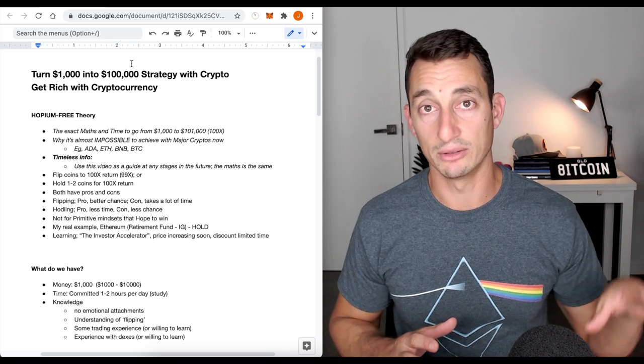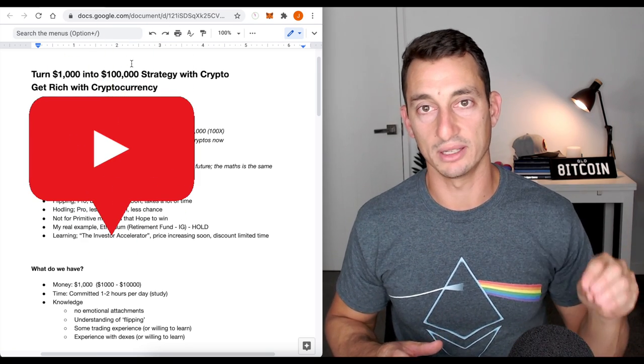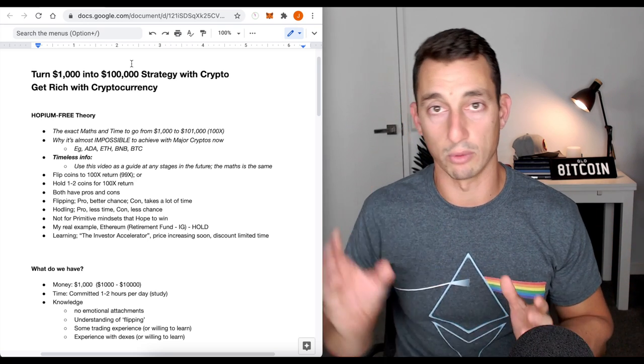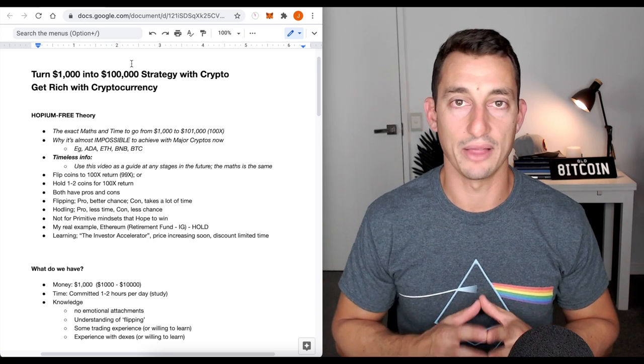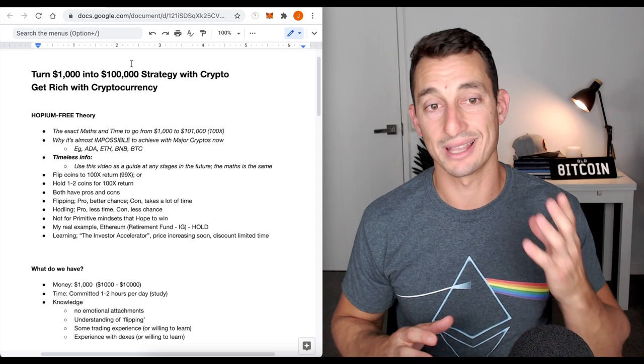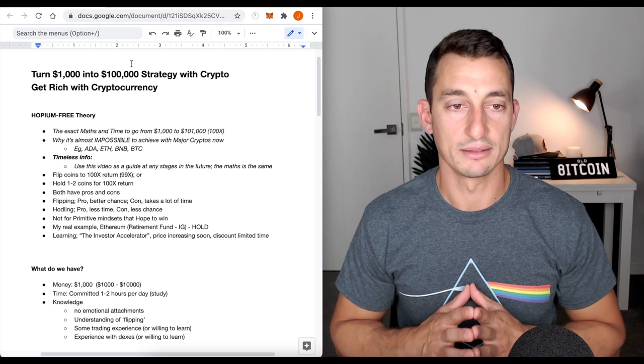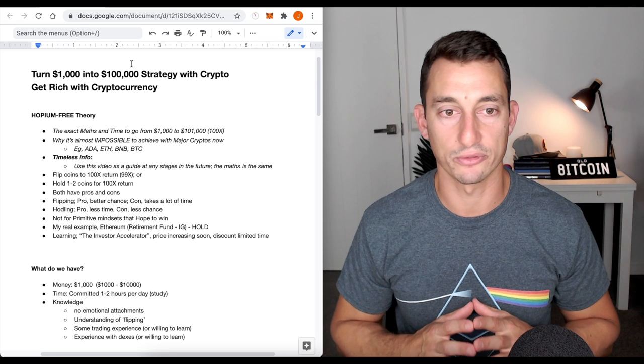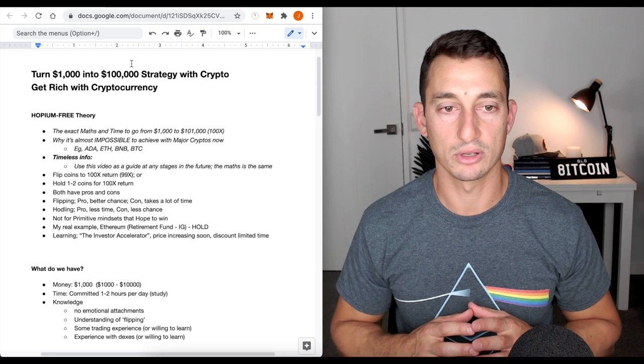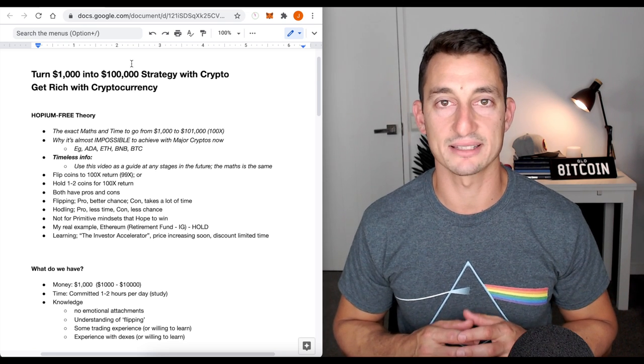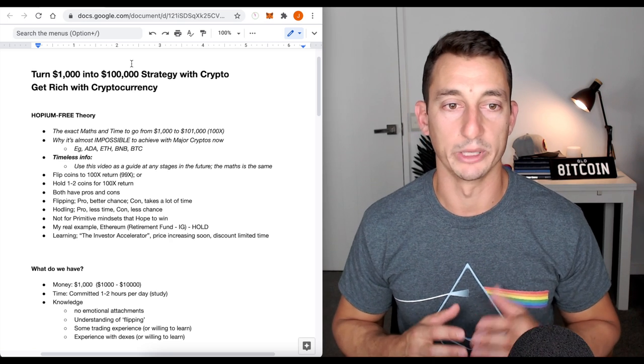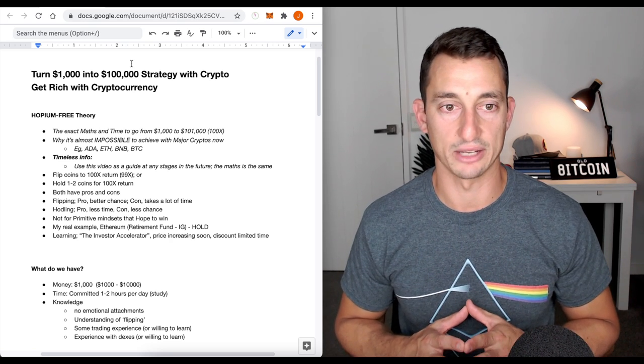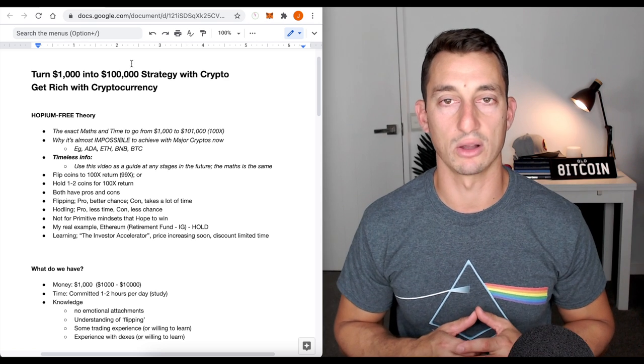This is great information and you can really use it with any of the markets. If you're new to the channel, hit the subscribe button. We go through everything in cryptocurrency, investing, and learning how to rotate those profits into other asset classes, including stocks and property. All right. Looking here, we've got a couple of options in our hopium-free theory. We can flip coins to 100x our return or we can hold one or two coins for the 100x return.